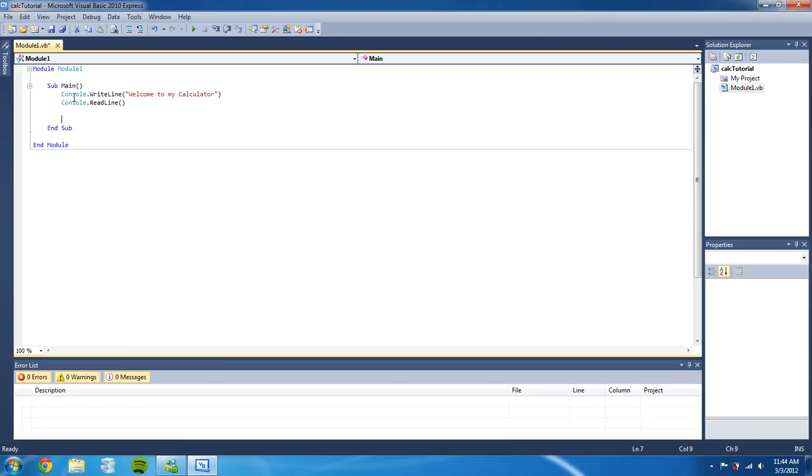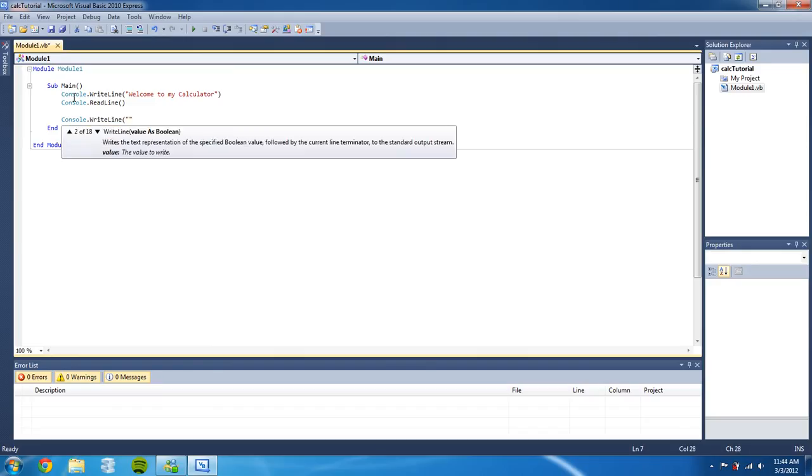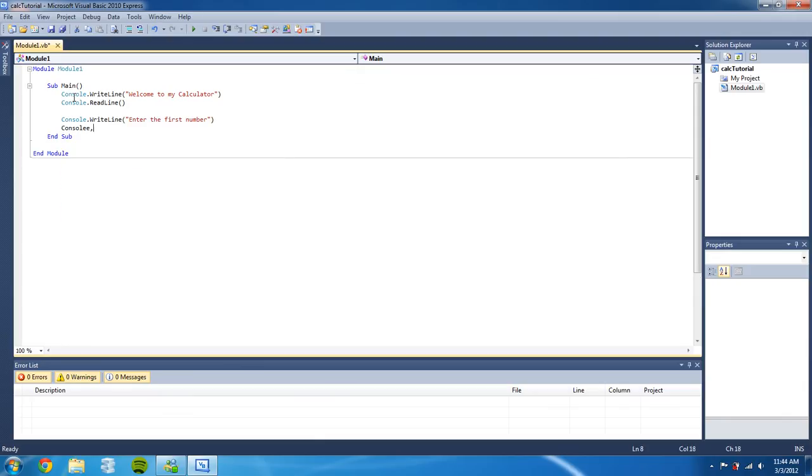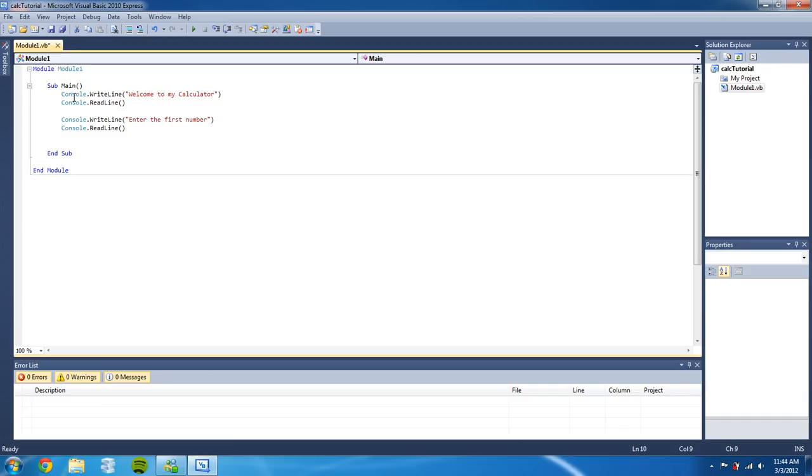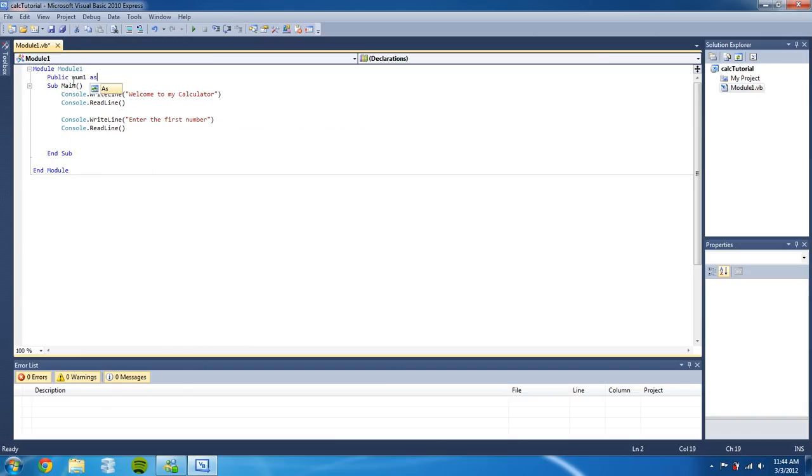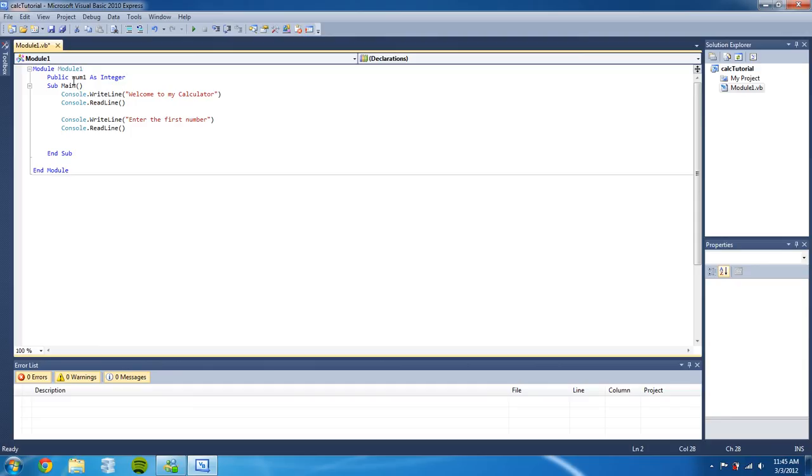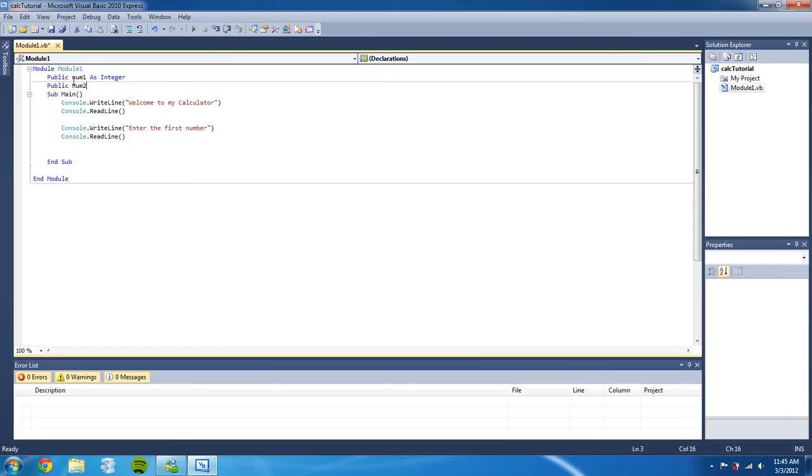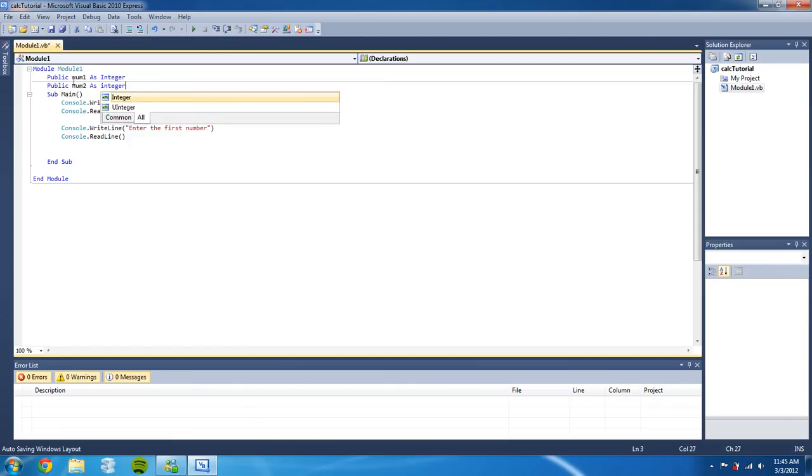Now after that we are going to do another console.writeline, so 'enter the first number'. And then again console.readline. And then up here I forgot to declare some things - before the sub we're gonna type public number one as integer, and then public number two as integer, and then public answer as integer.